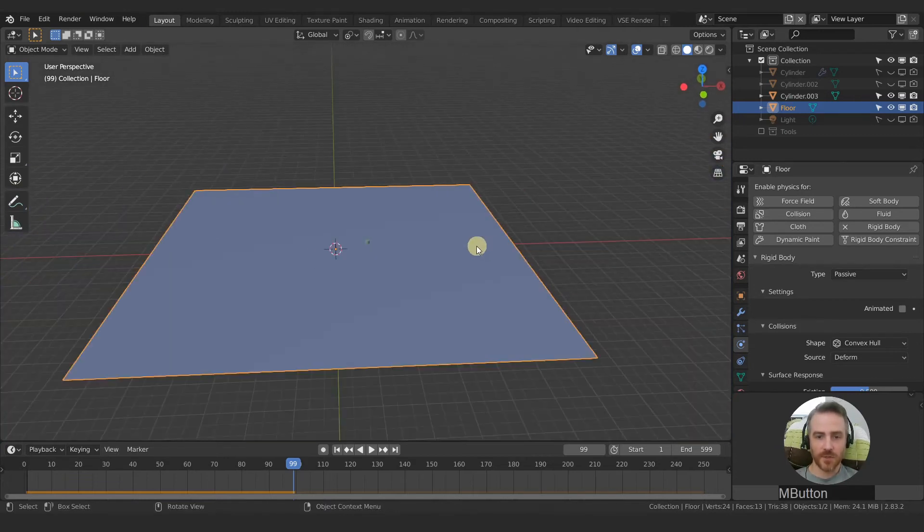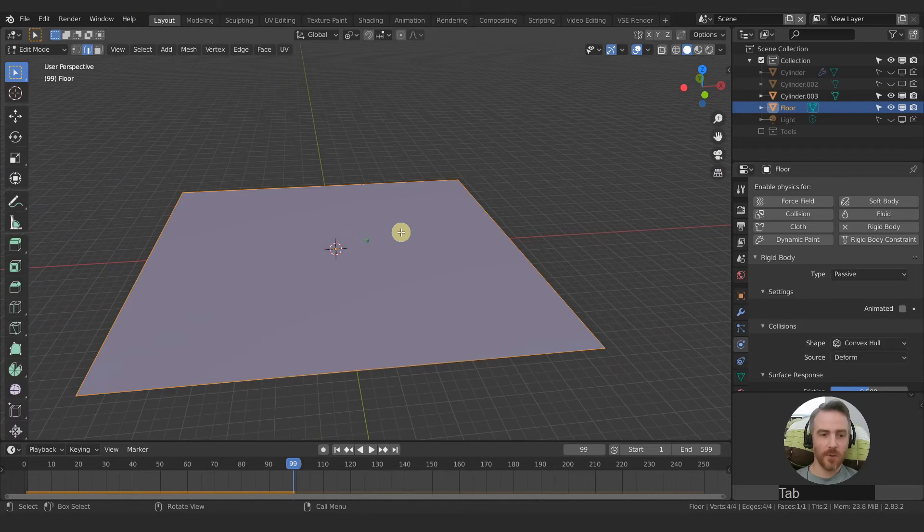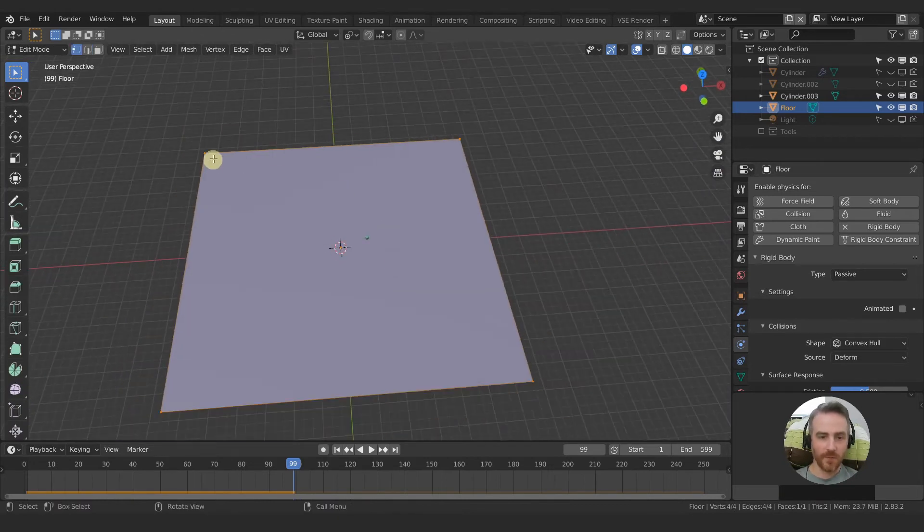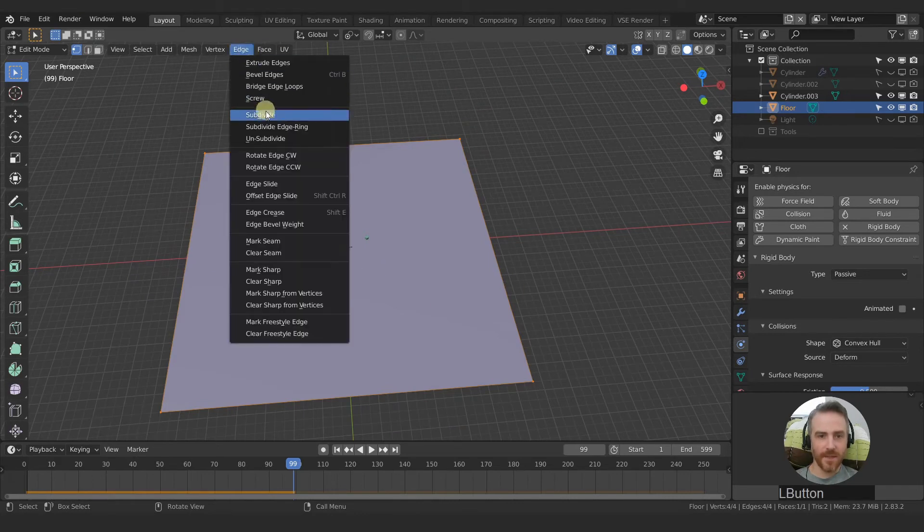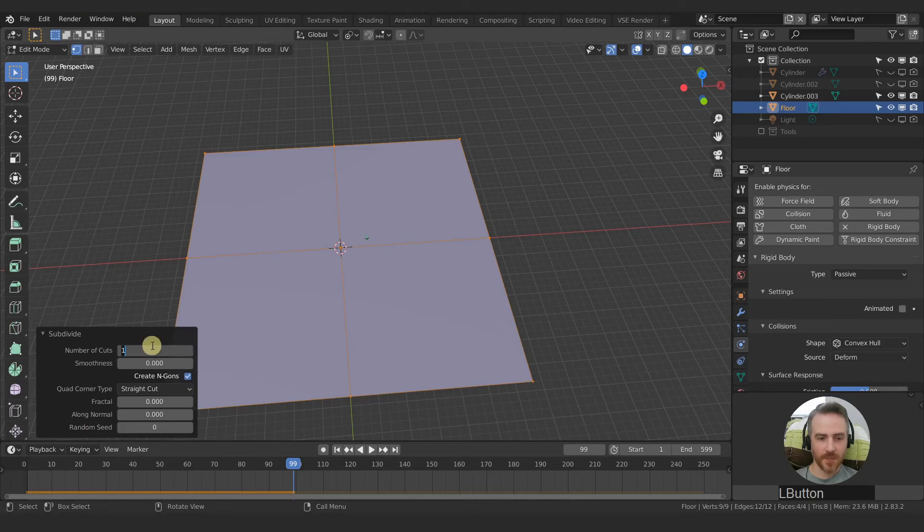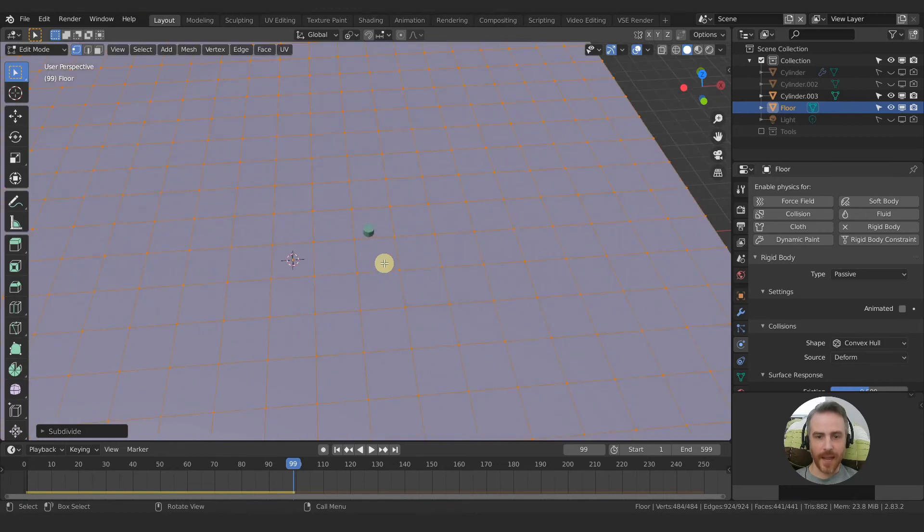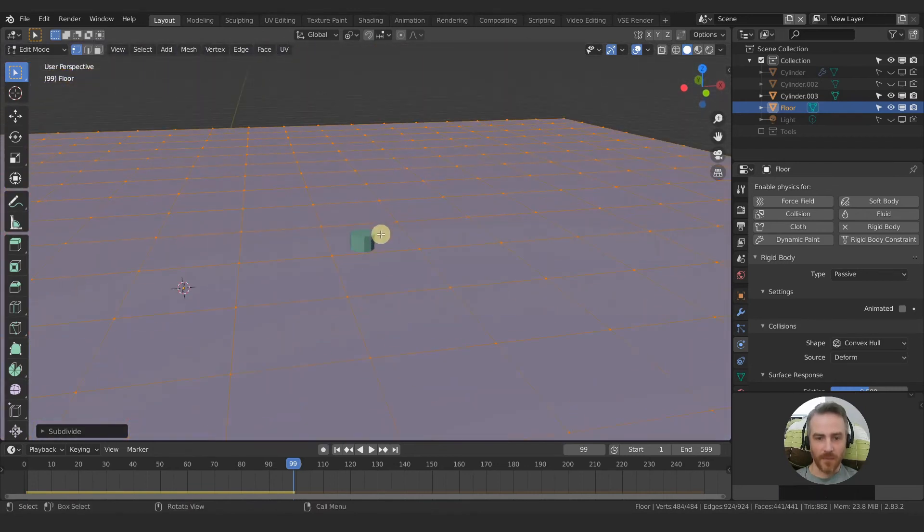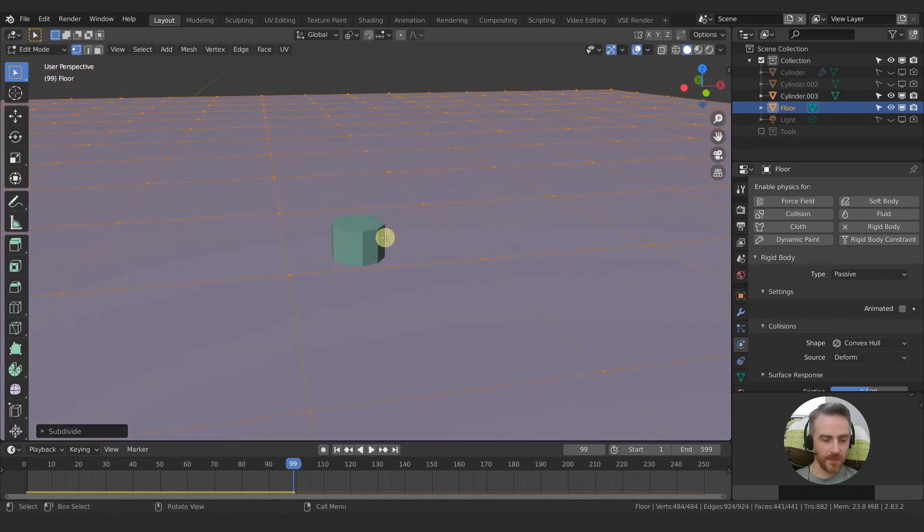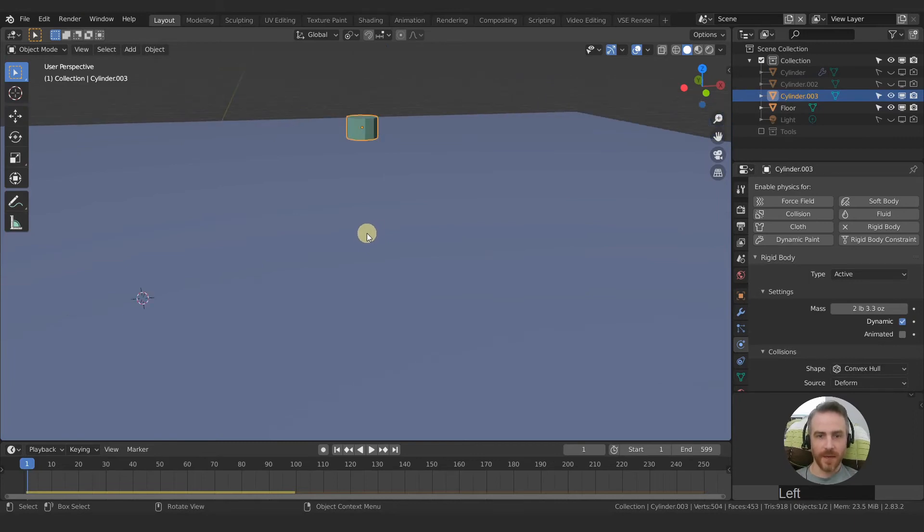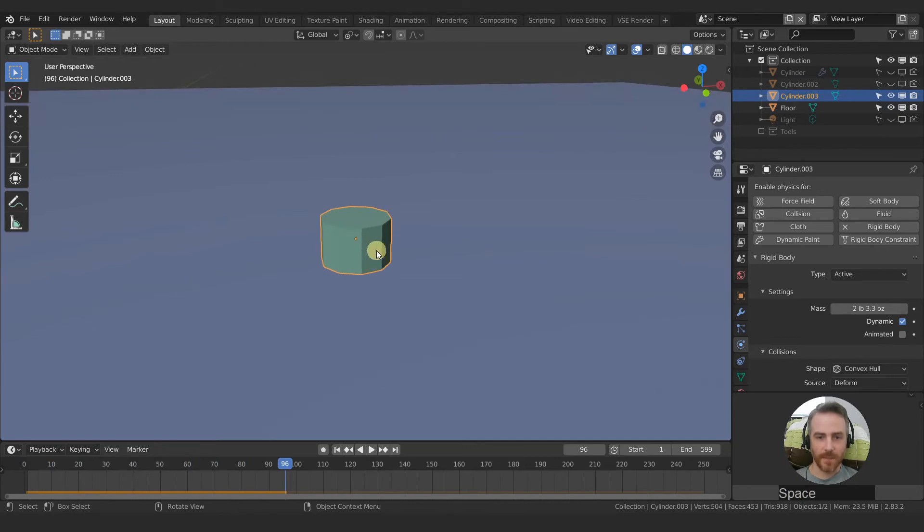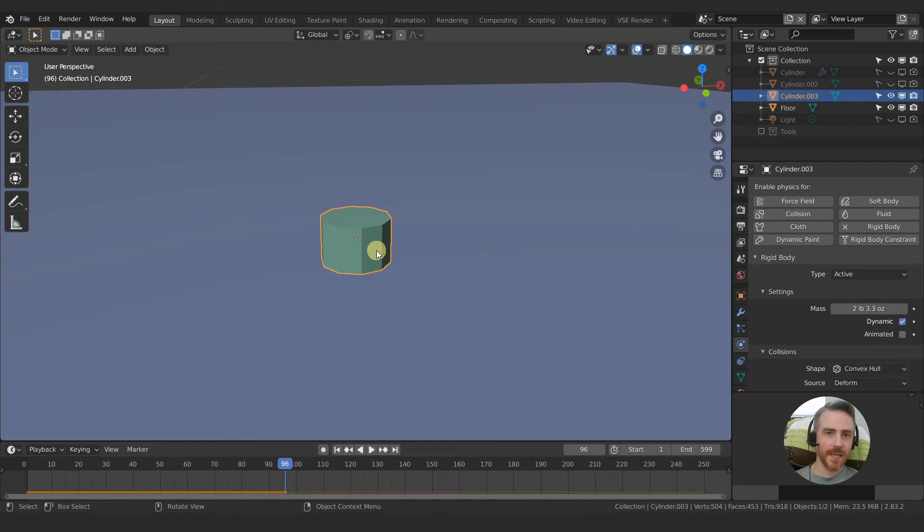This is something that I didn't even think about until just recently. If we go into edit mode for our floor, you can see that we just have four points and four sides. So let's go up to edge and then subdivide. And then down here, let's open this up. And I'm just going to type 20 for the number of cuts. And this will give us a lot better accuracy with that physics simulation. So let's see what we have now. Boom. And it already is starting to act a lot better. Now, depending on what you're doing, this might not be necessary, but it's just something to keep in mind.